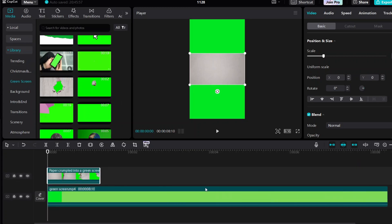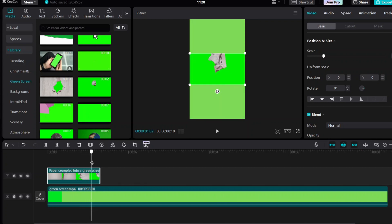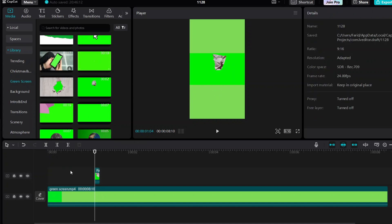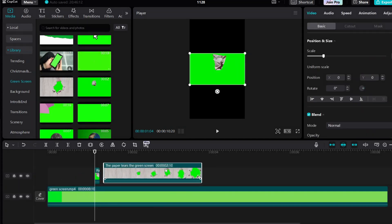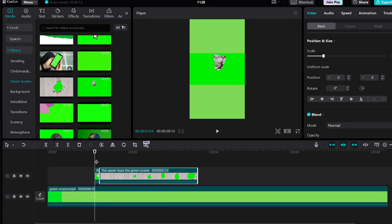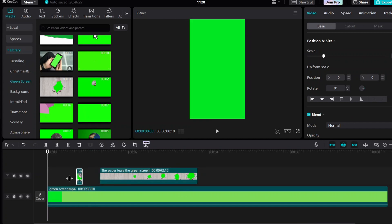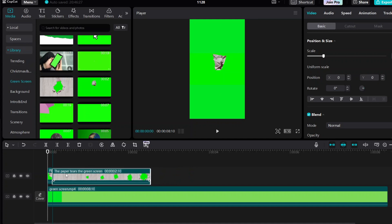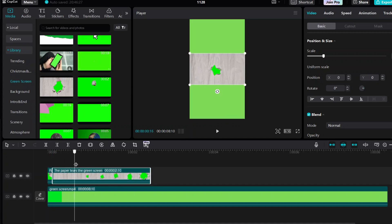I will add two green screen clips to create the paper fold-out effects like Ali Abdal's video editing. Split according to what I show. You need to split this clip so that only the paper fold-out effects remain on the green screen. I will split the third green screen to keep only the paper rip circular portion.